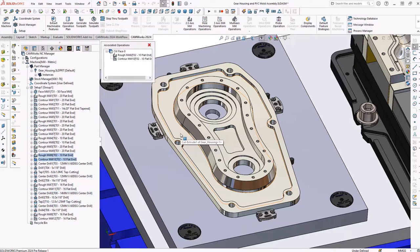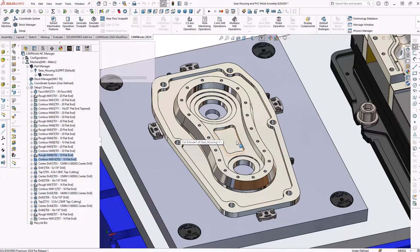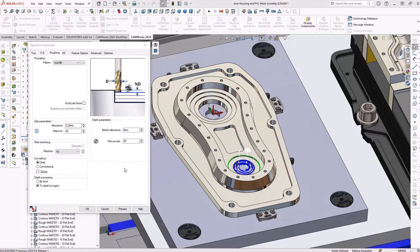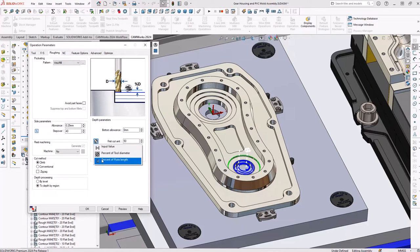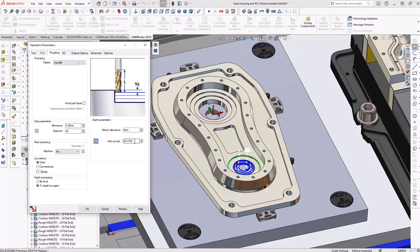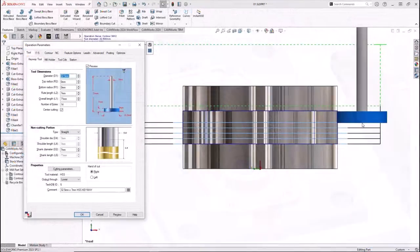And the ability to specify cut steps by a percentage of flute length makes CAMWORKs 2024 both easy to use and exceptionally powerful.